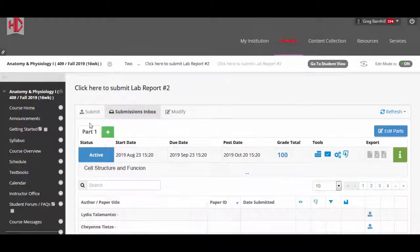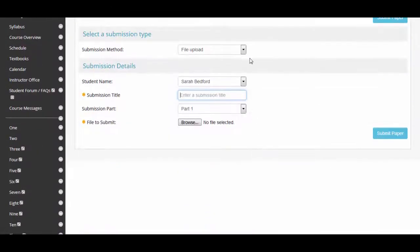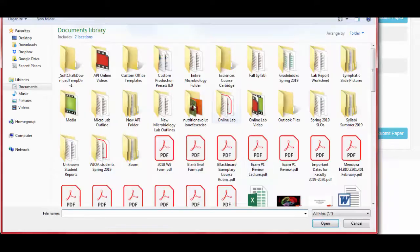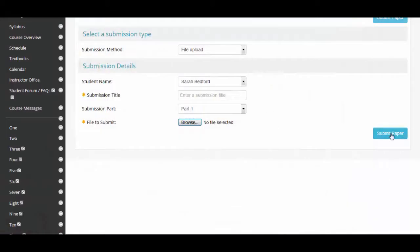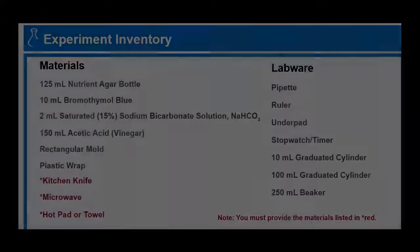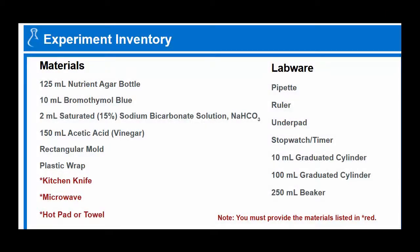Then come down here and click to submit the lab report. You'll have it saved to your computer. Go back up where it says submit file — upload. Yours may look different than mine because I'm in teacher view. Label yours 'Lab Report Number Two,' browse your computer, upload your document, and submit it. Easy. Here is your experiment inventory and we'll get started from there.